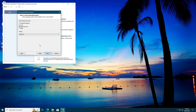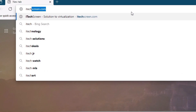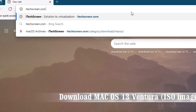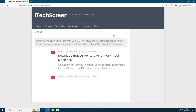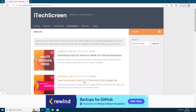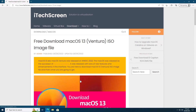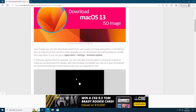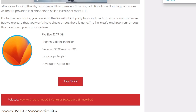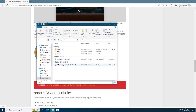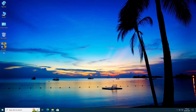Now let's go and download the macOS 13 ISO image file. Go to itexscreen.com, then click on Download in the menu, then macOS. Search for the macOS 13 ISO file and then download it. As you can see, I have already downloaded the ISO image file, so let's make our macOS 13 virtual machine.